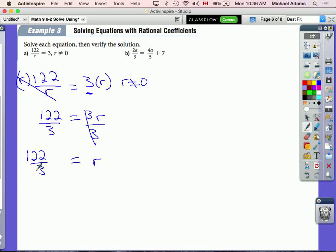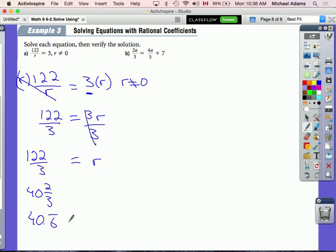Our answer is 122 over 3 in fraction form. As a mixed number that would be 40 and 2 thirds. As a decimal it would be 40.6 repeating, equal to r. All of these are correct. Now the question also says to verify, so let's verify this.